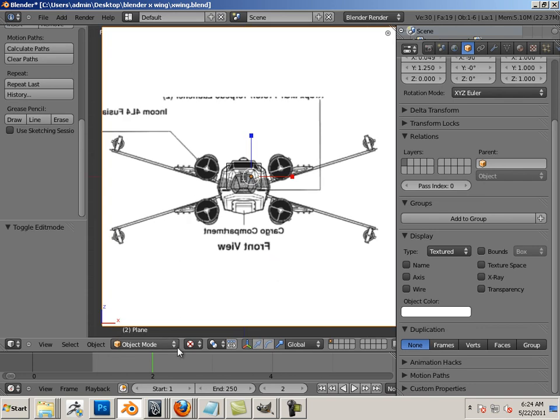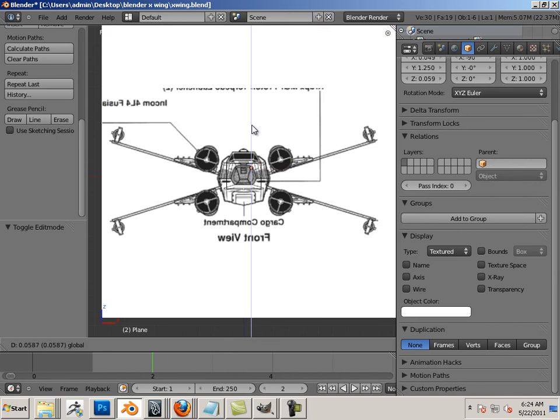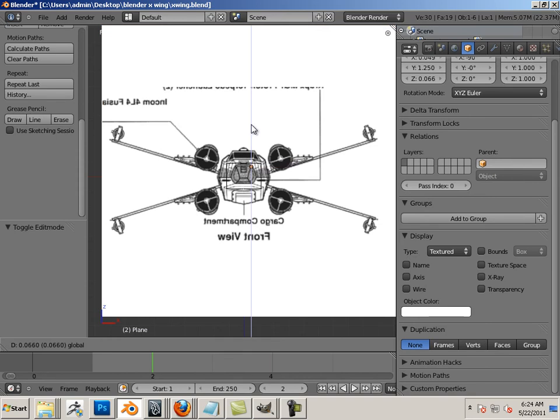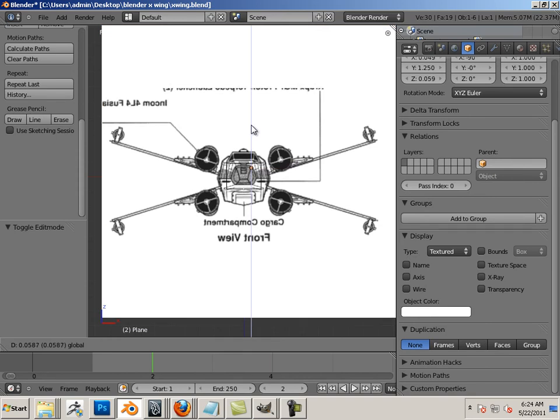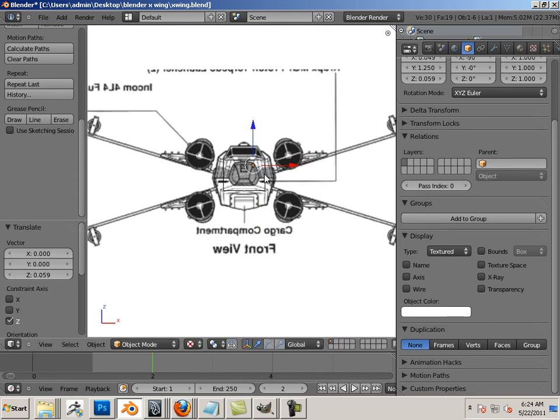All right, now that we're in wireframe, I'm going to go into this view, touch it, and then I'm going to move it.